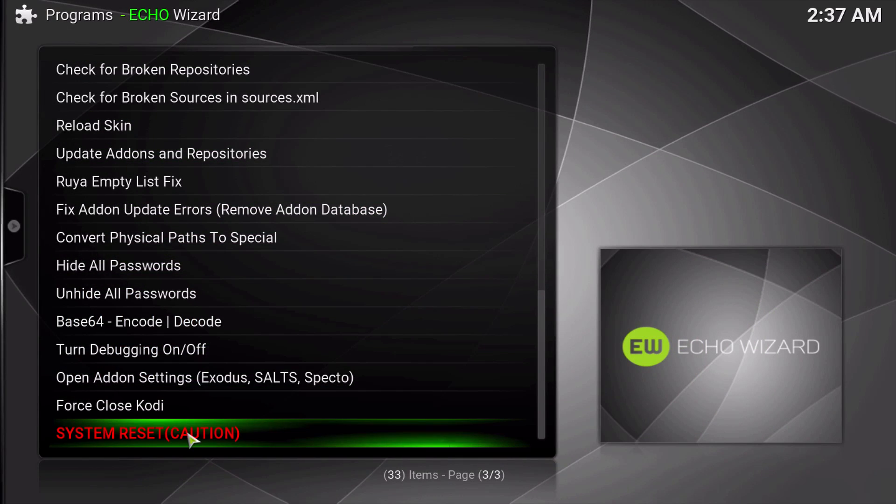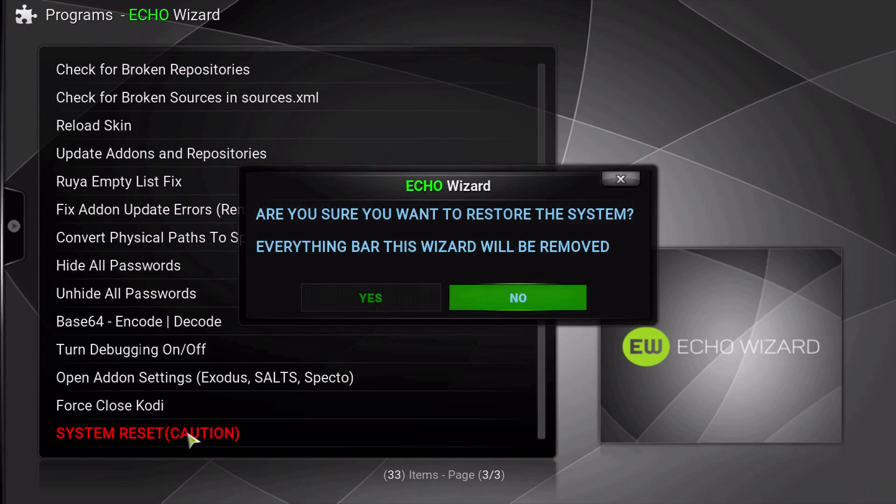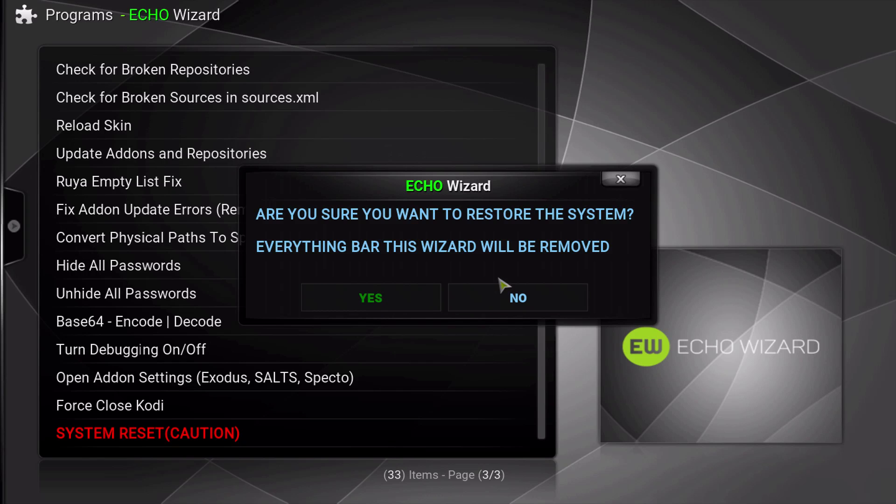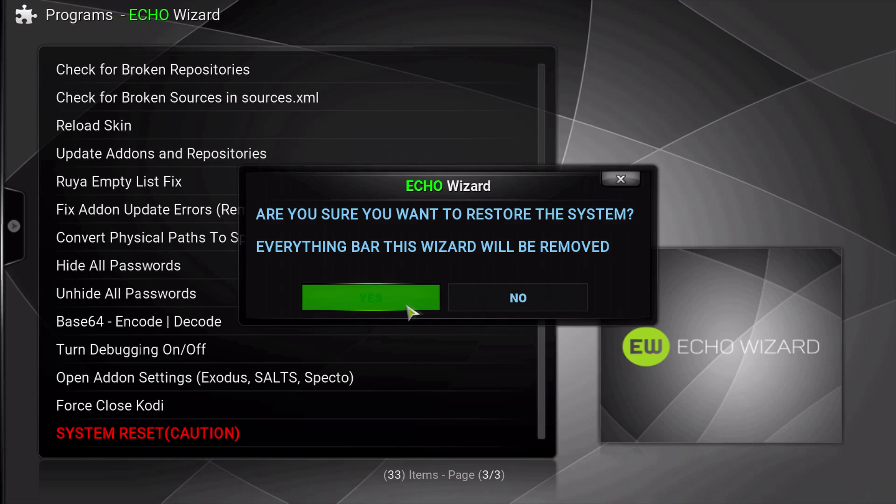You're going to click on this, and then you're going to get a warning that's letting you know that this is going to delete everything from your Kodi, except for the Wizard. So if you want to continue, press yes.